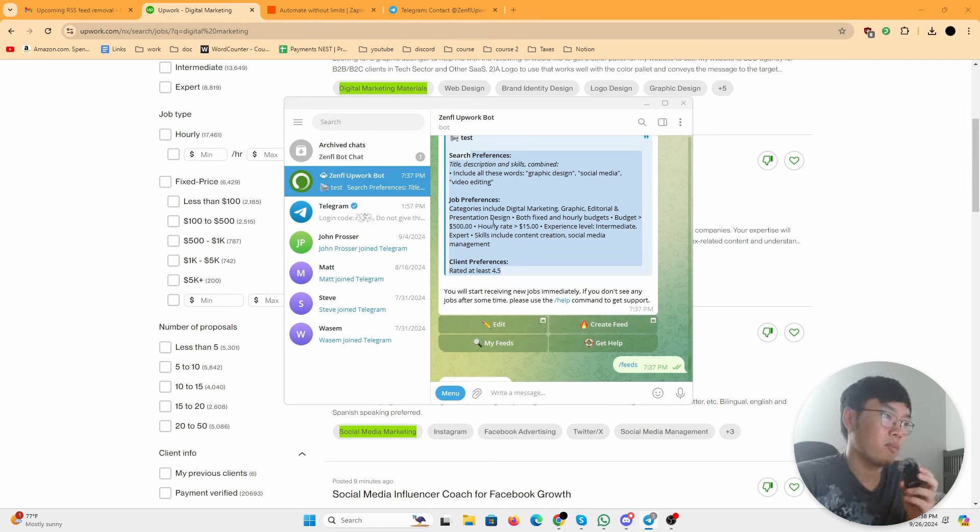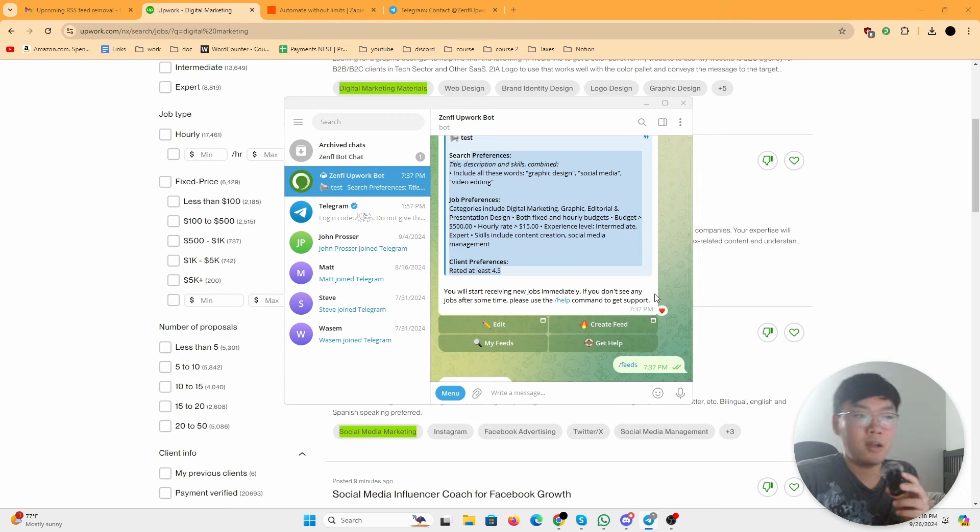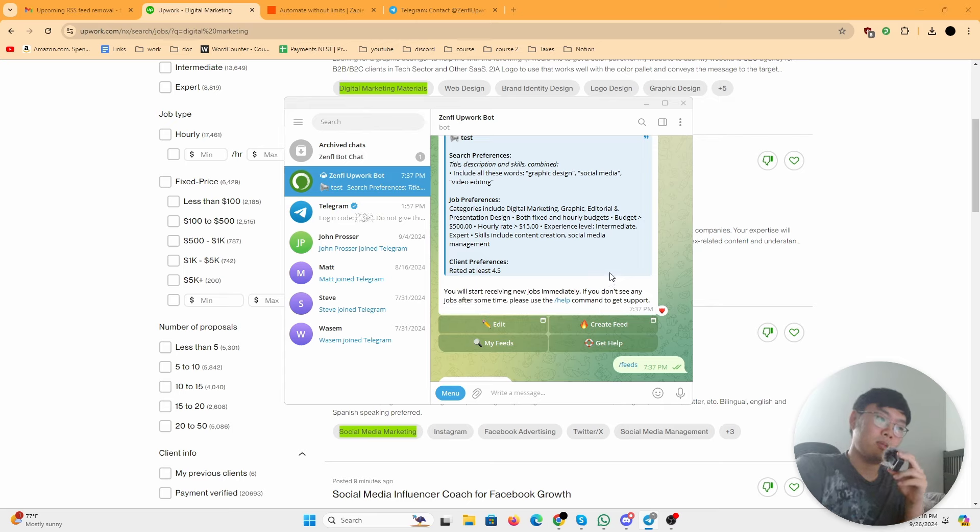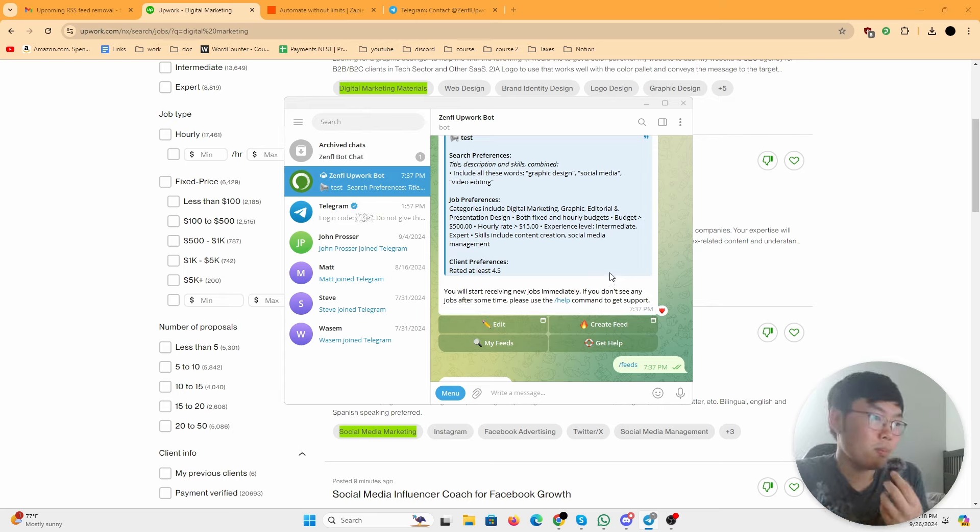So yeah, pretty cool tool. Pretty cool bot. Again, credit to whoever made this. Check it out, it's free, at least for now. I just found out about it a couple days ago and thought a couple people could use this, so I'm sharing it with you guys. I'll see you guys.